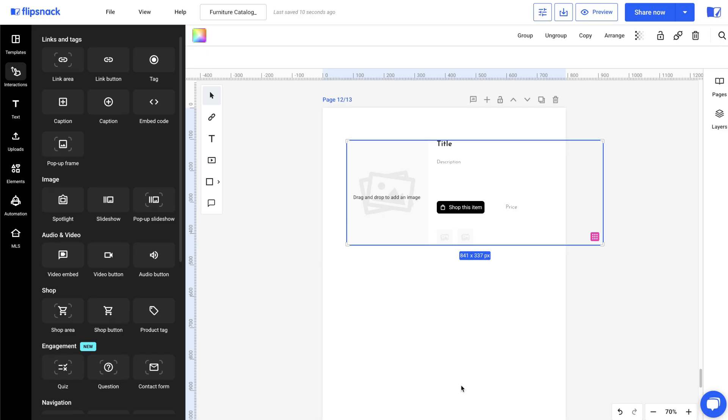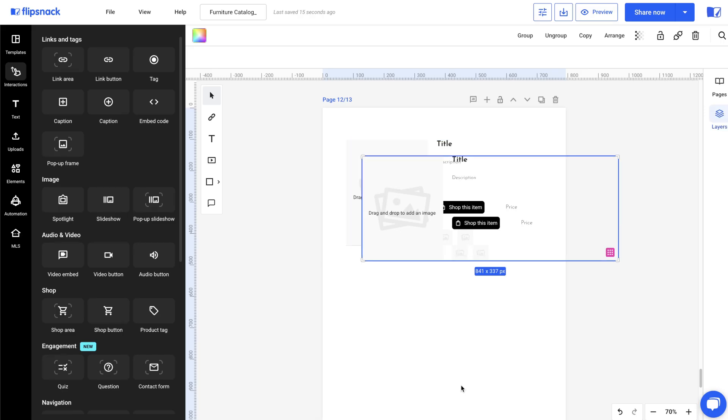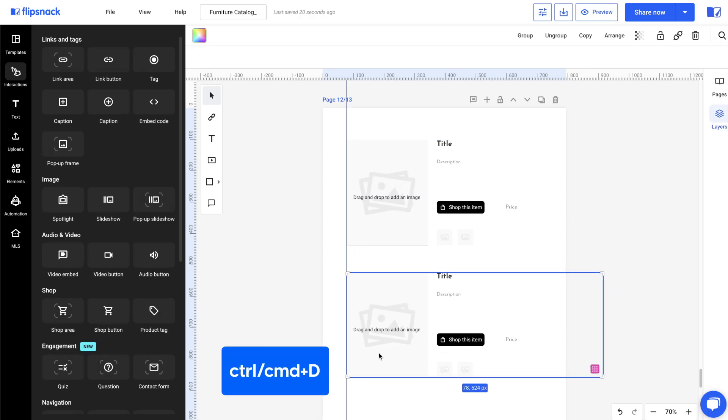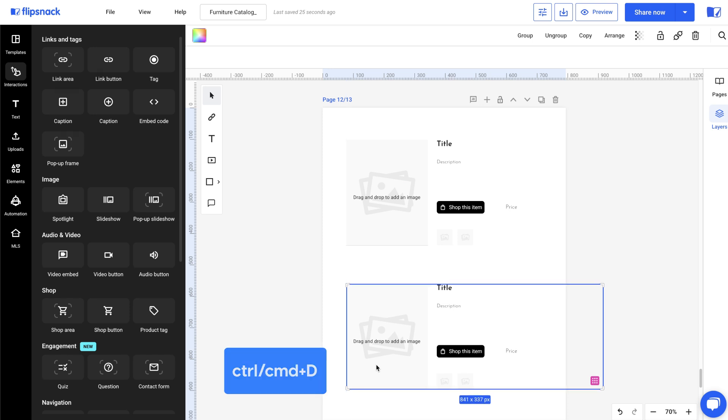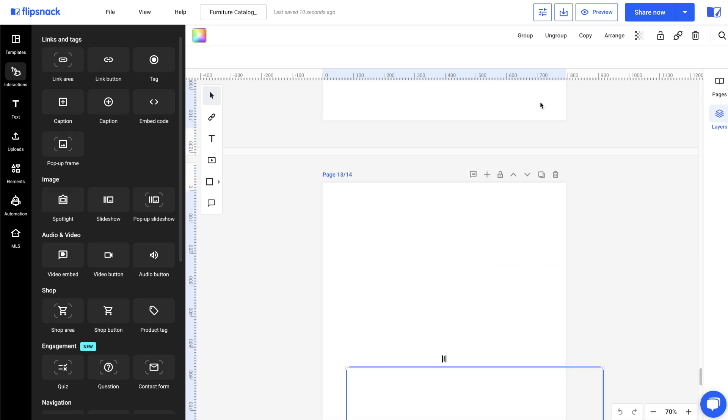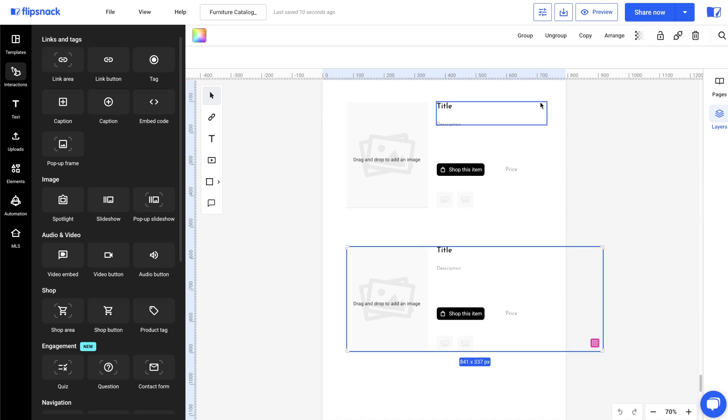To save time, duplicate elements using Ctrl D on Windows or Command D on Mac. The duplicated sections will already be connected to the feed, so you can quickly drag and drop products into them.